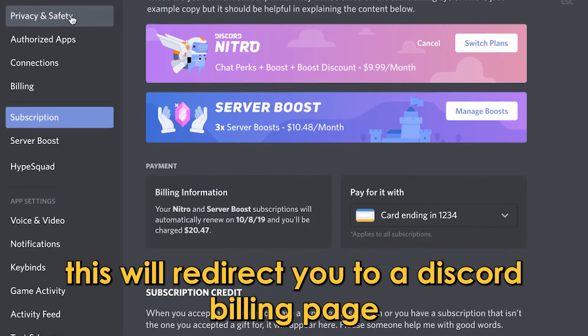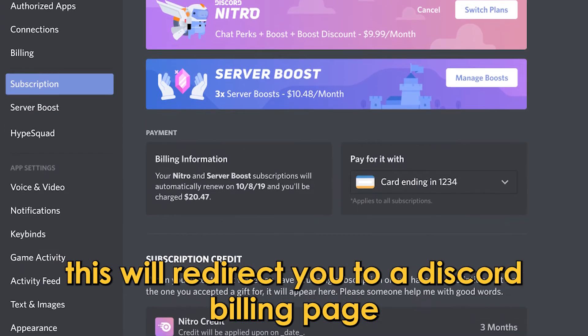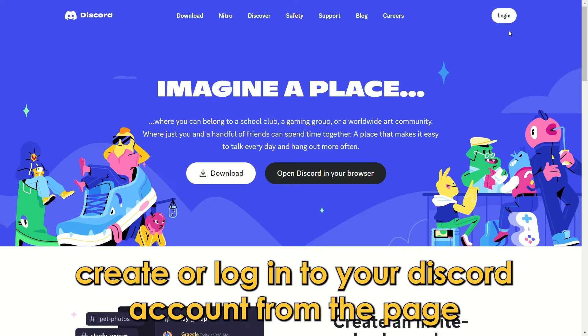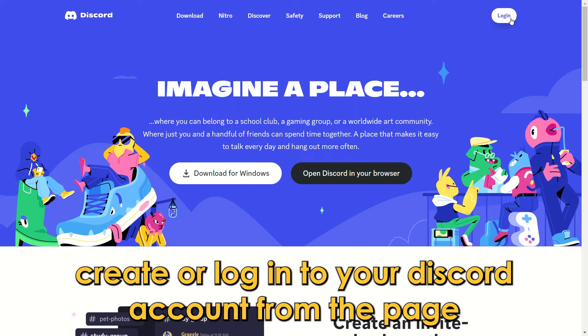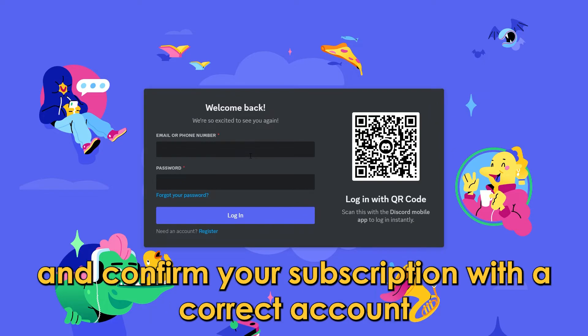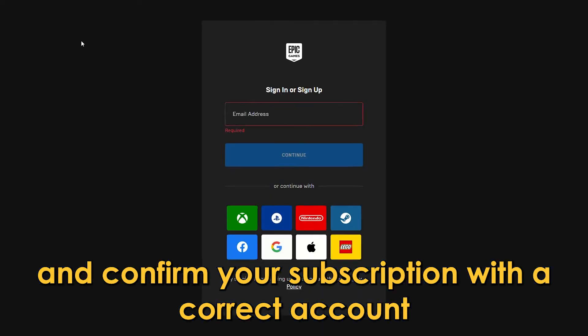This will redirect you to a Discord billing page. Create or log in to your Discord account from the page and confirm your subscription with a correct account.